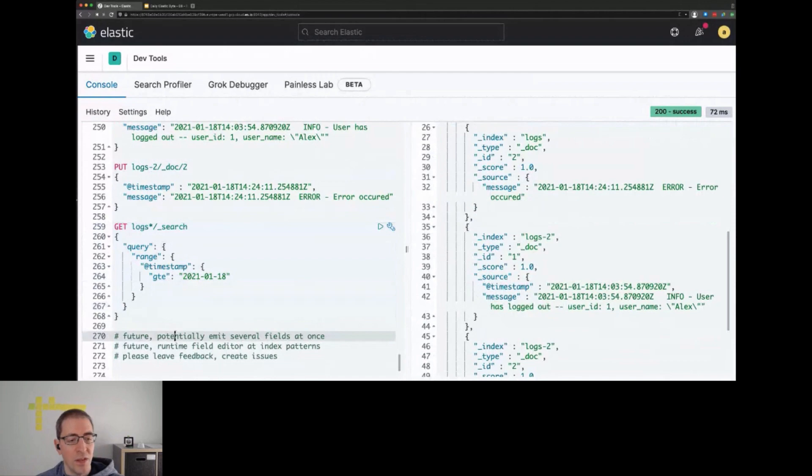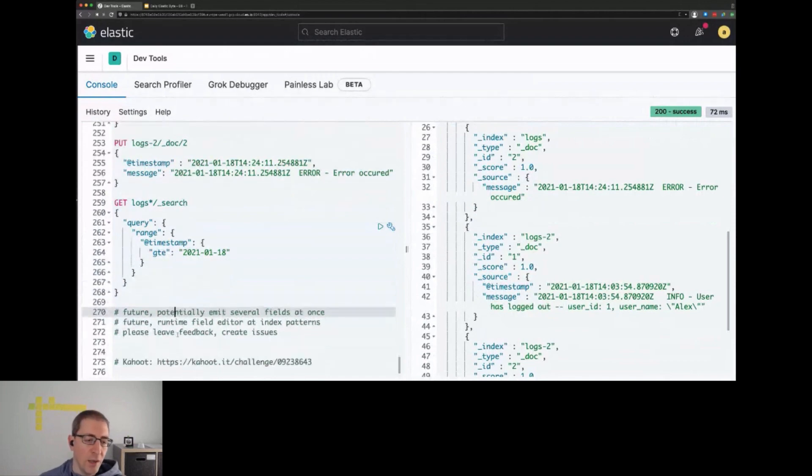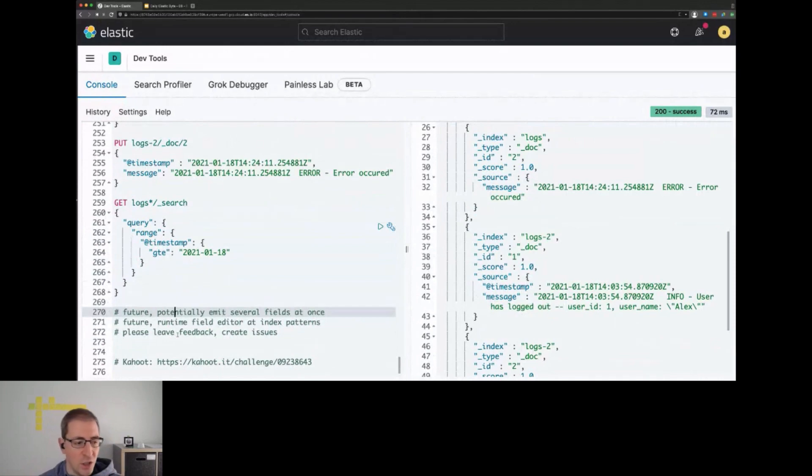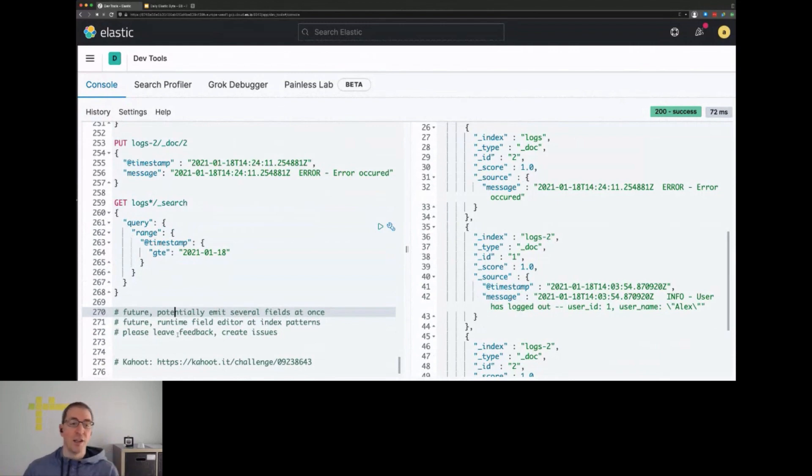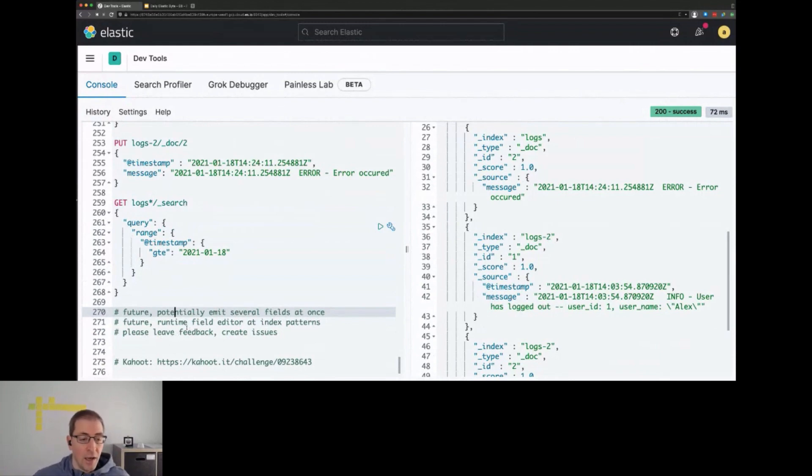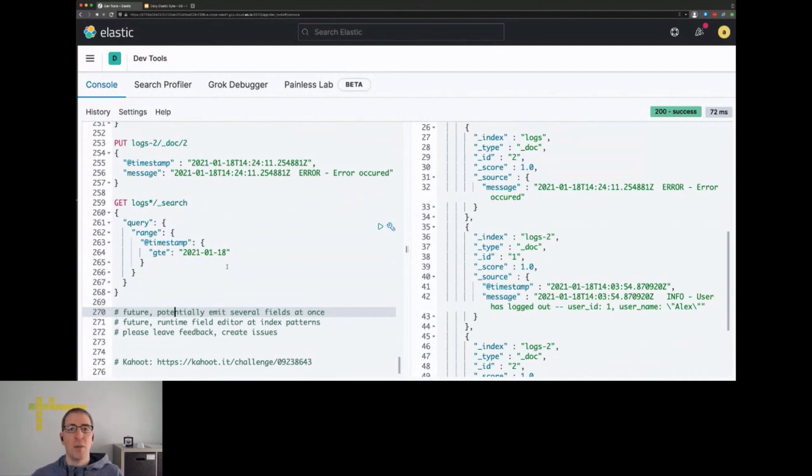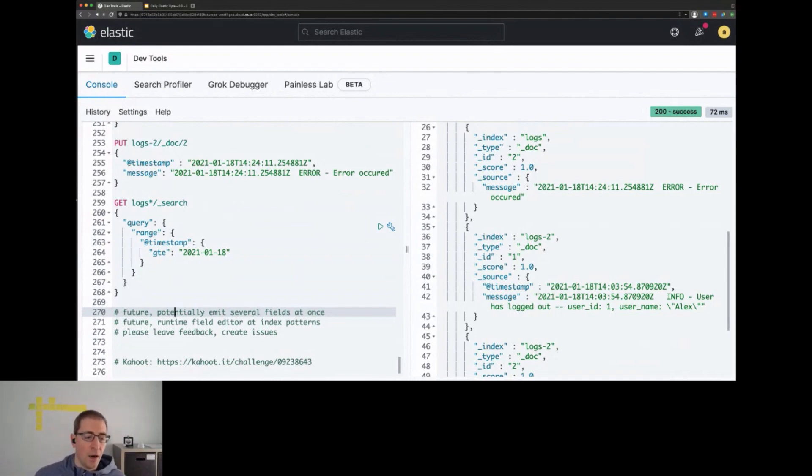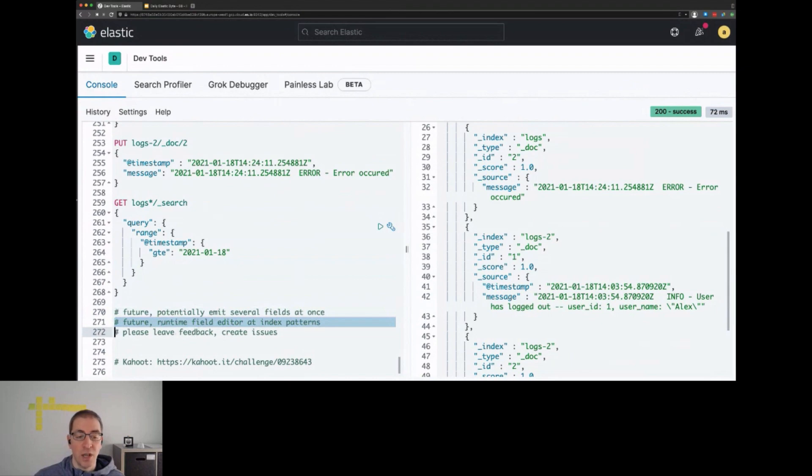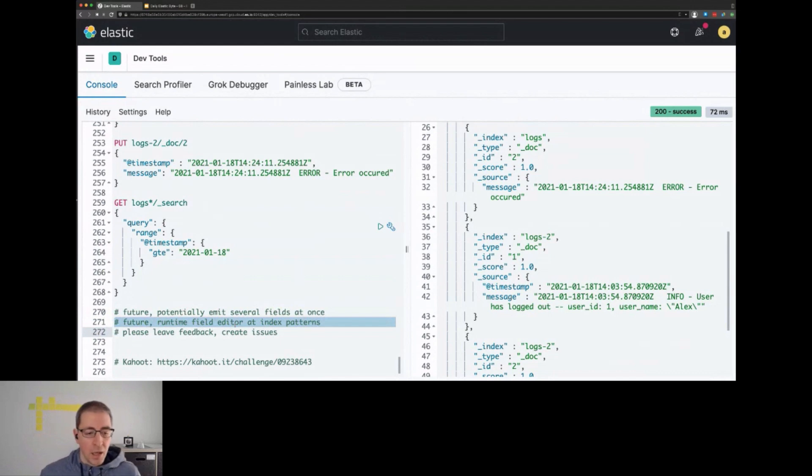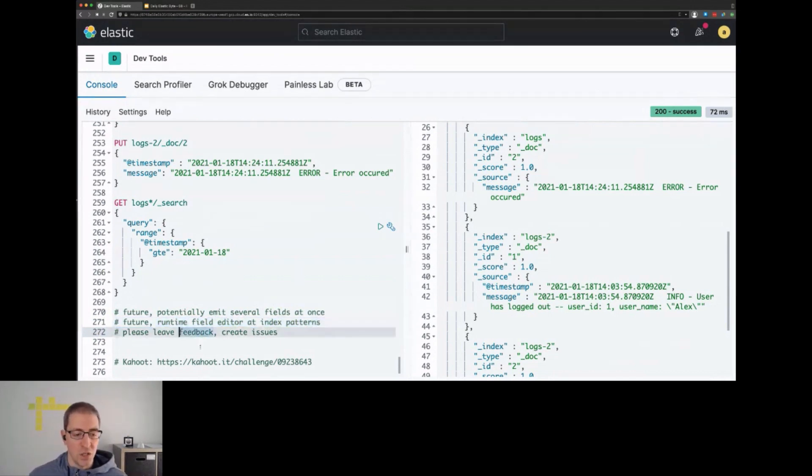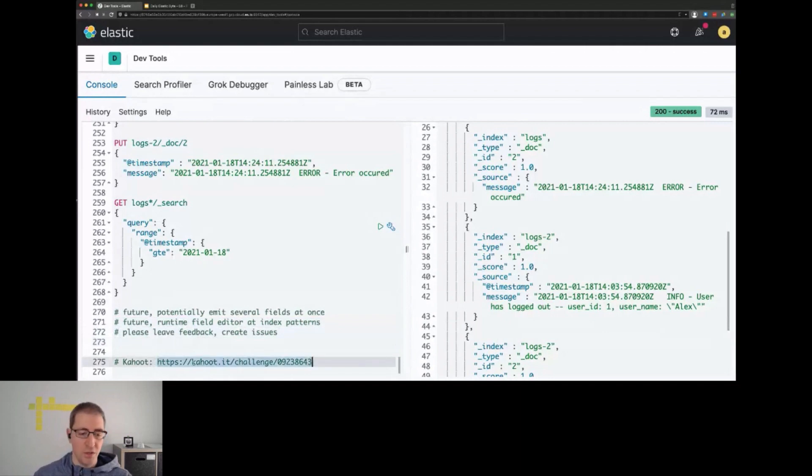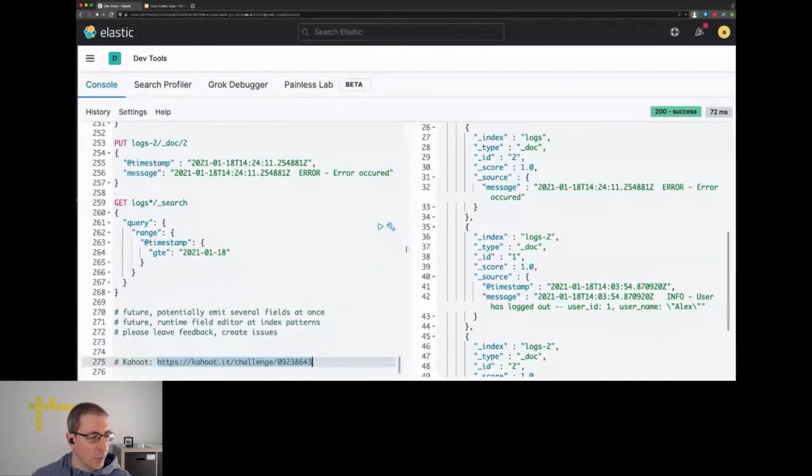That is the current state of runtime fields. It requires some change in how you think about your data, but it's really powerful if you haven't started indexing all your data, maybe due to size reasons or other reasons. In the future, you can potentially emit several fields at once, because right now you have to reuse the same Grok or dissect expression for every field you want to define. There will also be a runtime field editor for index patterns in a future release, so this will be fully integrated into Kibana. Please leave feedback or create issues if you want to play around with it. We're especially interested in use cases. See you tomorrow and have a nice day.